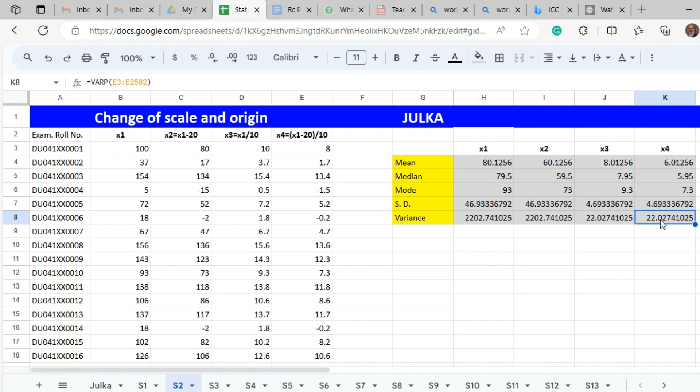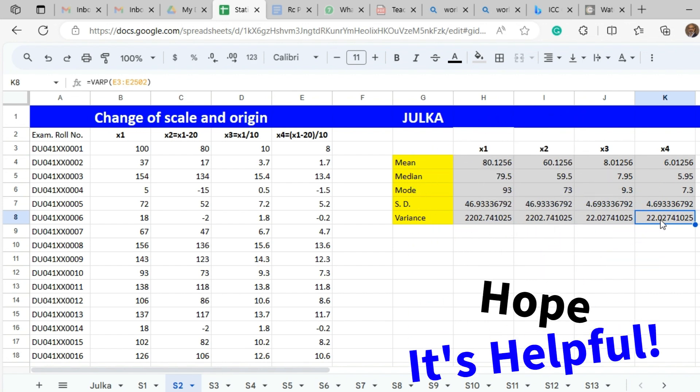By seeing all these values, we can say that mean, median, and mode are impacted by change of origin and scale both. But standard deviation and variance are only impacted by change of scale — they are not dependent upon change of origin. Thank you, hope it is helpful.